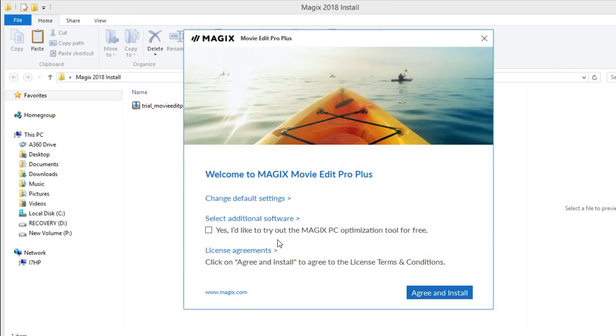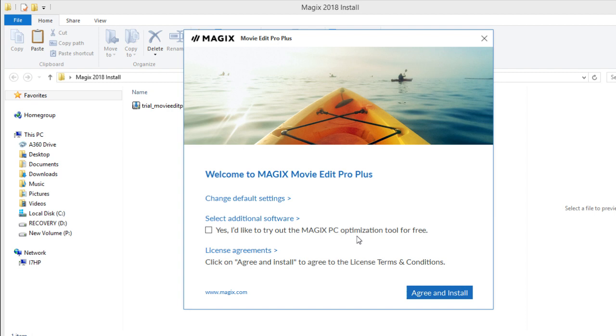So after the files are done downloading you get a dialog box like this where you have to agree and install. You can also check this box if you want to try the PC optimization tool. I'm not going to check that. I'm just going to go ahead and agree and install.